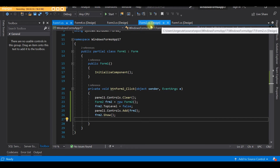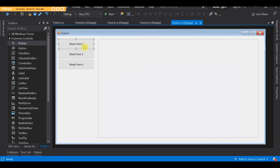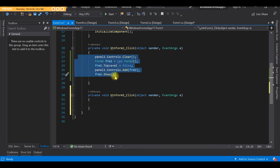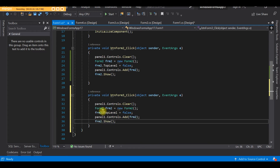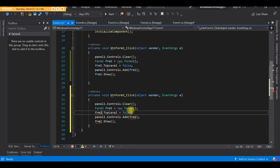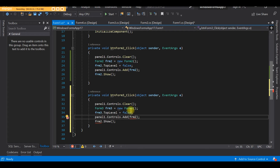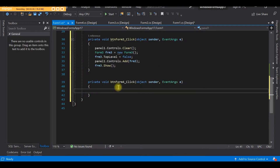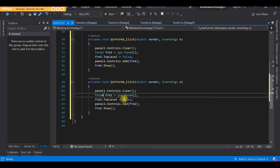The code for showing Form 3 and Form 4 is basically the same as for Form 2. We just copy and paste the code, then rename the form references. For the Form 3 button, we rename to Form3 and frm3. For the Form 4 button, we rename to Form4 and frm4.